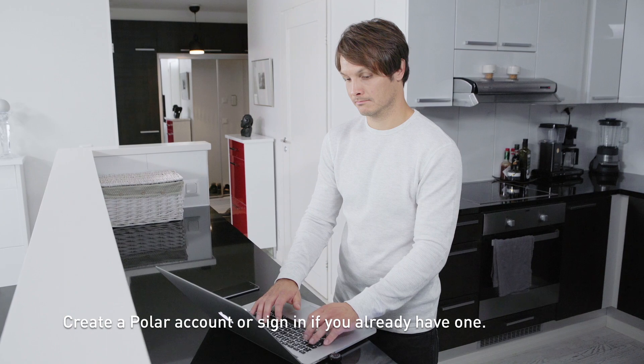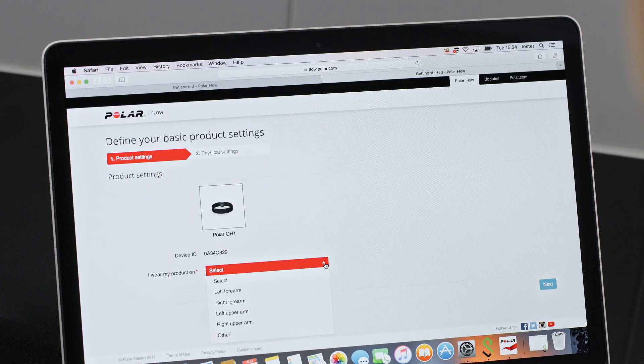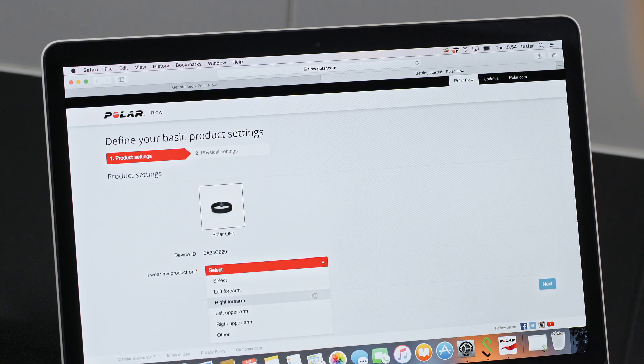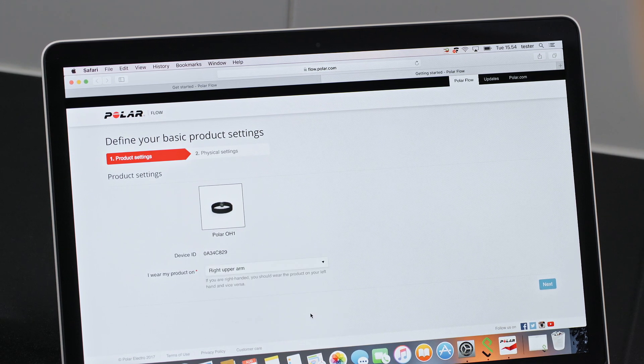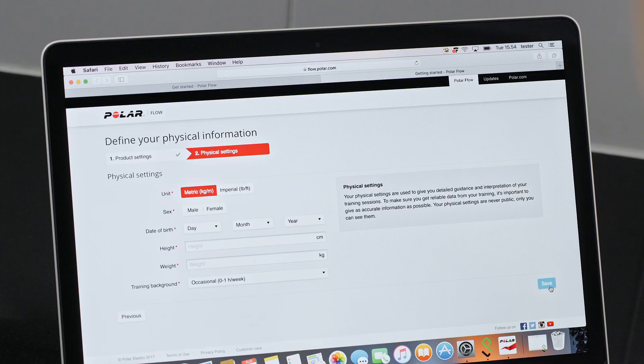Find the settings for your OH1. To ensure the most accurate heart rate measurements, we recommend wearing the Polar OH1 around your forearm or upper arm, not around your wrist.